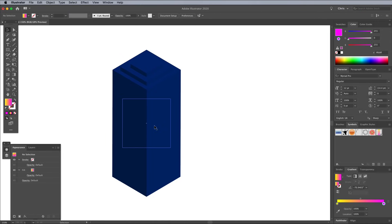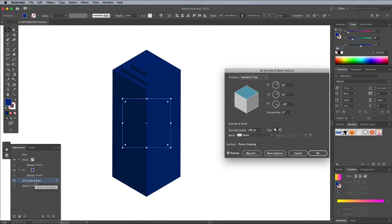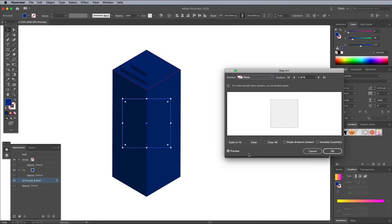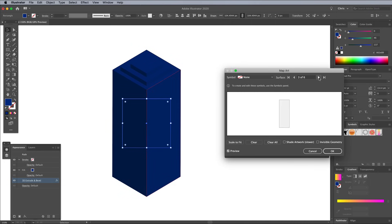Select the blue shape again and head back to the 3D Extrude and Bevel settings in the Appearance panel. Click the Map Art button in the bottom of the window. Toggle through the sides using the Next Surface button until you find one of the visible sides that's facing you.